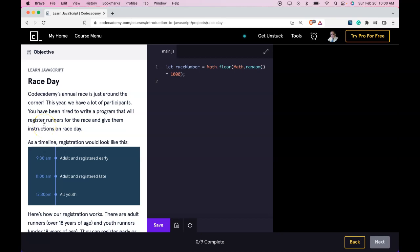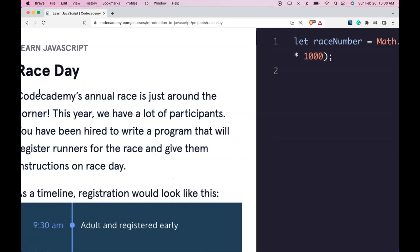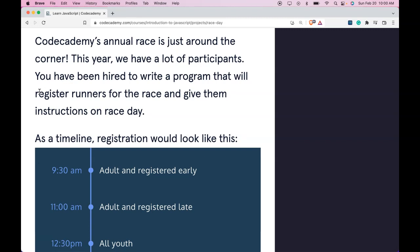Welcome back to Codecademy's Learn JavaScript. This is Race Day. Codecademy's annual race is just around the corner. This year we have a lot of participants. You've been hired to write a program that will register runners for the race and give them instructions on race day.